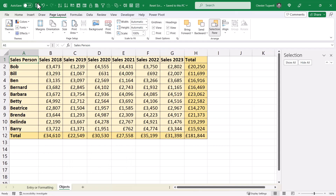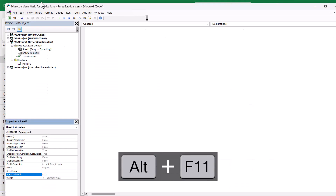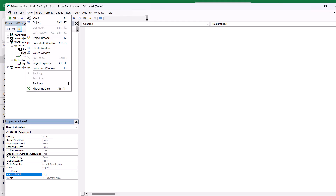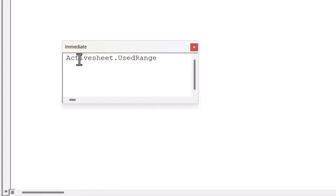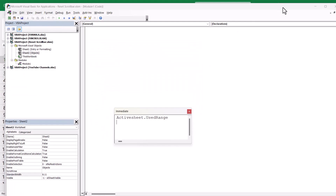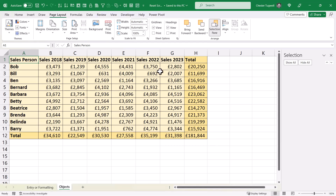If you still are having problems with your scroll bar, there's one other option: reset the used area using the Visual Basic Editor. To open it, use the keyboard shortcut Alt+F11, then go to the View menu within the Visual Basic Editor and select Immediate Window. In the Immediate Window, type ActiveSheet.usedRange and press Enter. You can then close the Visual Basic Editor, and it should have reset your scroll bars.